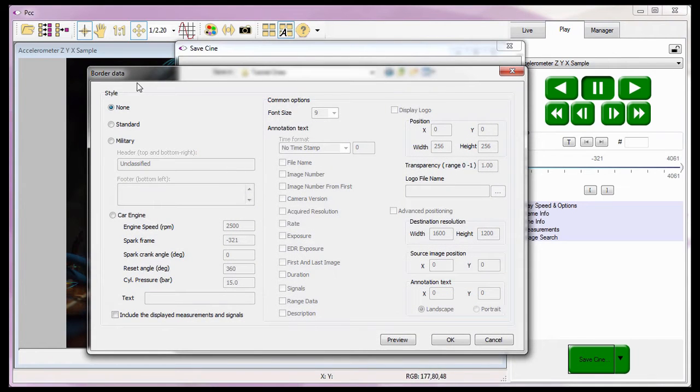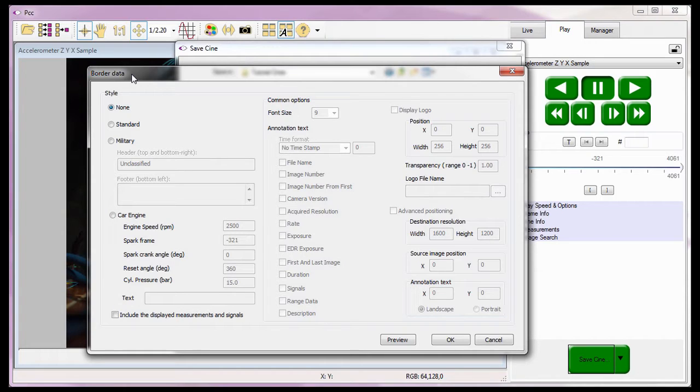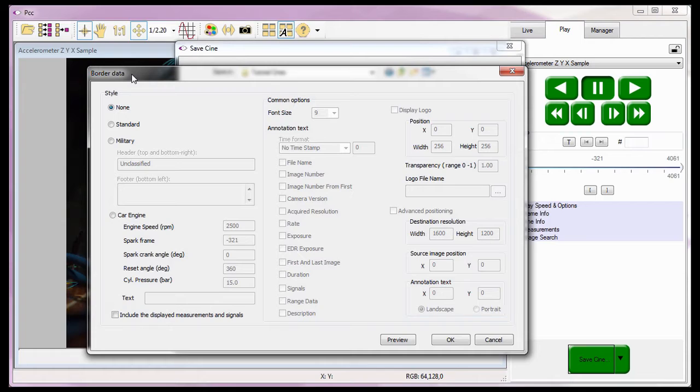PCC allows us to add information about the Cine being saved or converted into a border data outside the Cine. I can add range data measurements, a graph of track points or collect point measurements, and or data acquisition measurement sample values. And if I want to, I can overlay a watermark on the image.